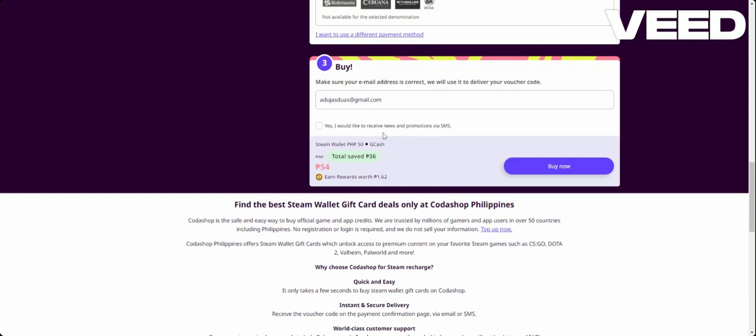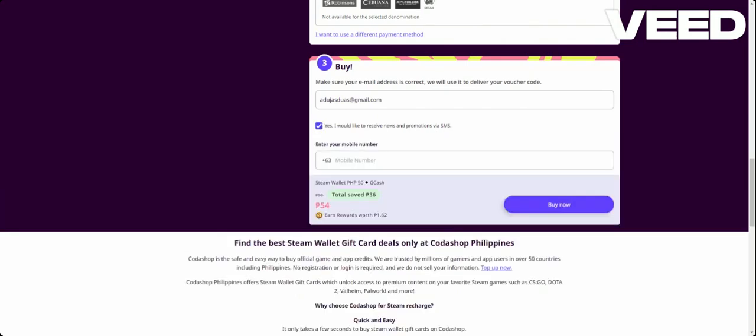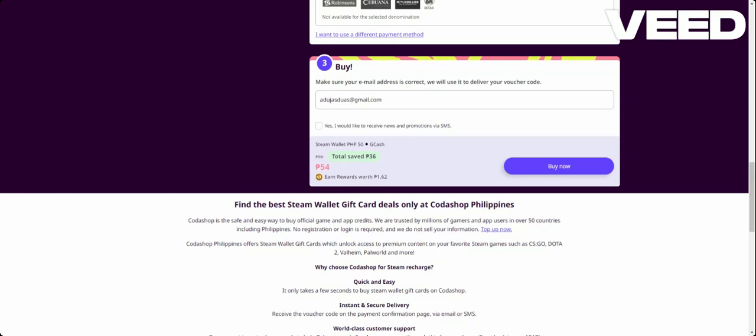And after that, if you want to receive some news and promotion via SMS, you will need to add your number. If you don't, don't click on this. And after that, press Buy Now.